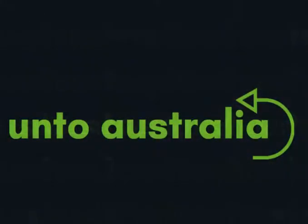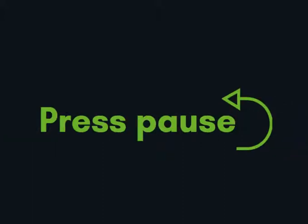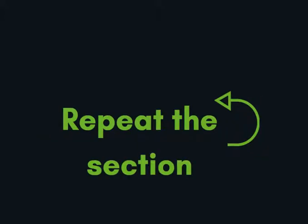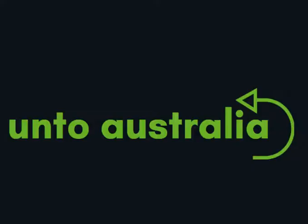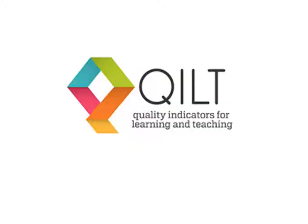There is a lot to cover in this short video, so we will be quick. You can press pause at any time or repeat a section if you need to. You will see how to use three websites: Cricos, ontoaustralia.com and Quilt.